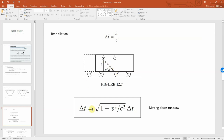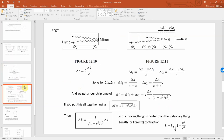The only way to satisfy Einstein's postulates is if we find that the time in the cart versus the time for us standing next to the cart are different. This leads to time dilation, where Δt̄ — the time of the clock moving in the cart — equals Δt times the square root of one minus v²/c². Since this is less than one, the moving clock runs slower. The easy mnemonic is: moving clocks run slow.